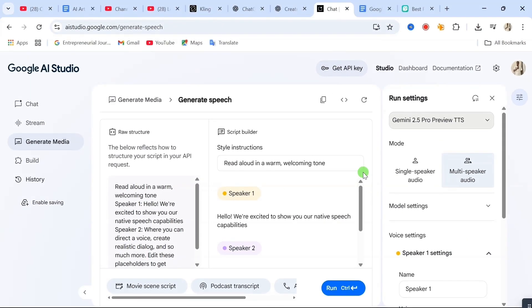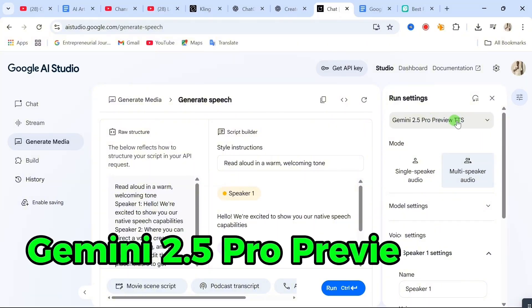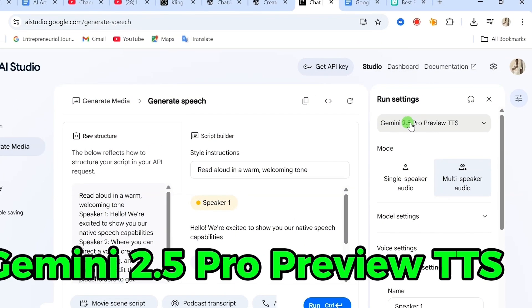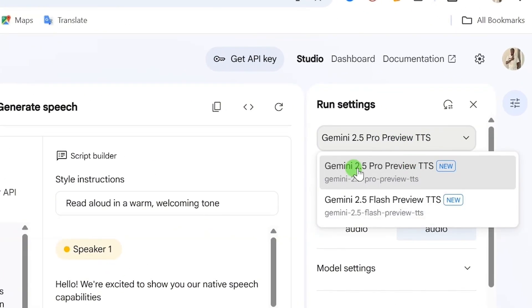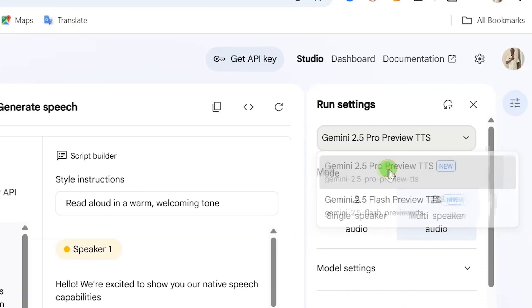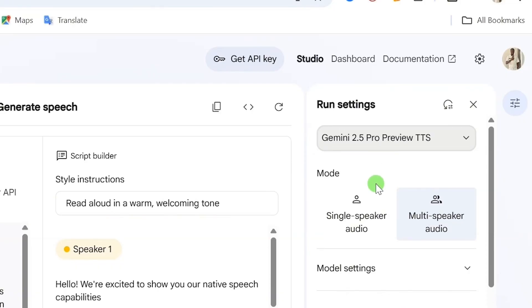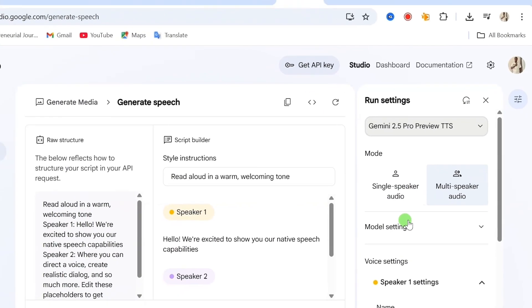That will open up a new panel on the left. Now, here's the important part: make sure you select Gemini 2.5 Pro TTS from the options. This is what gives you that smooth, human-like voice.